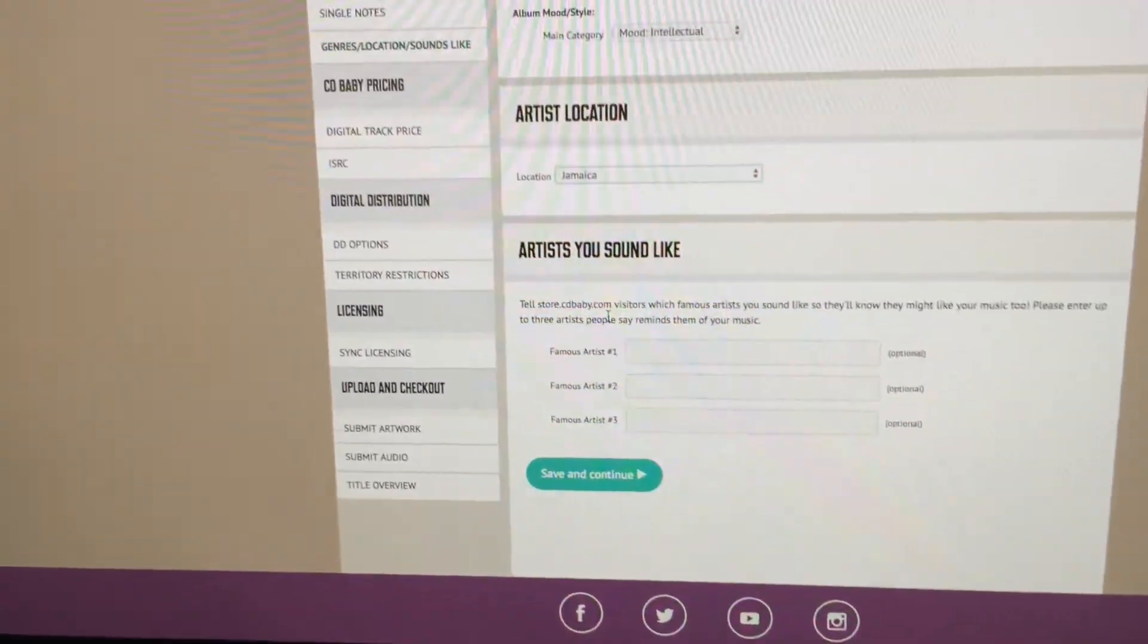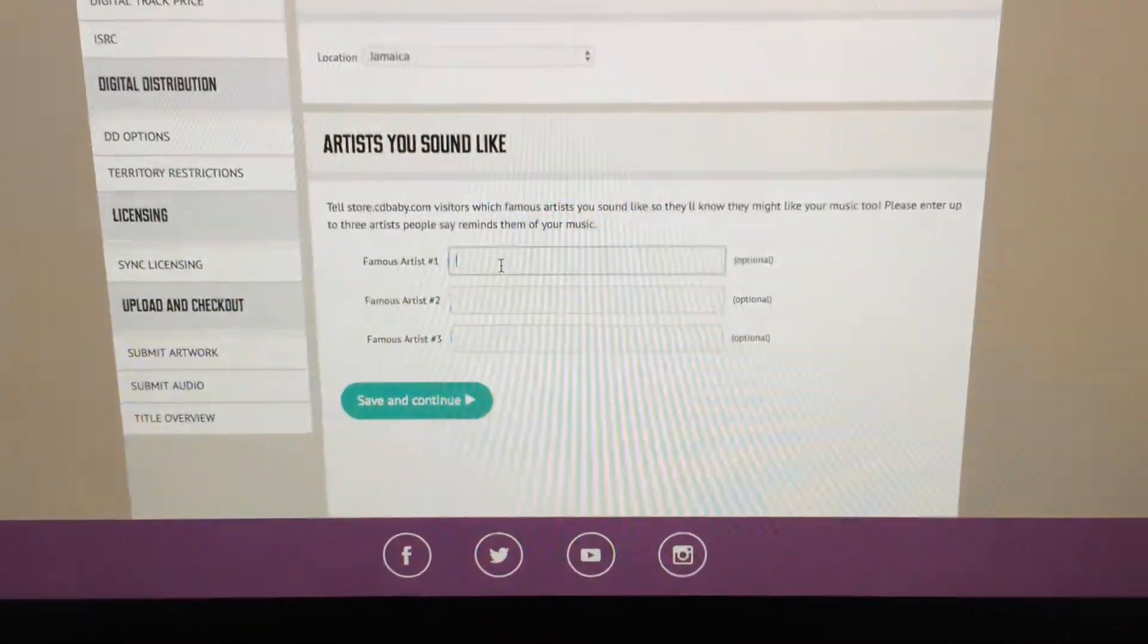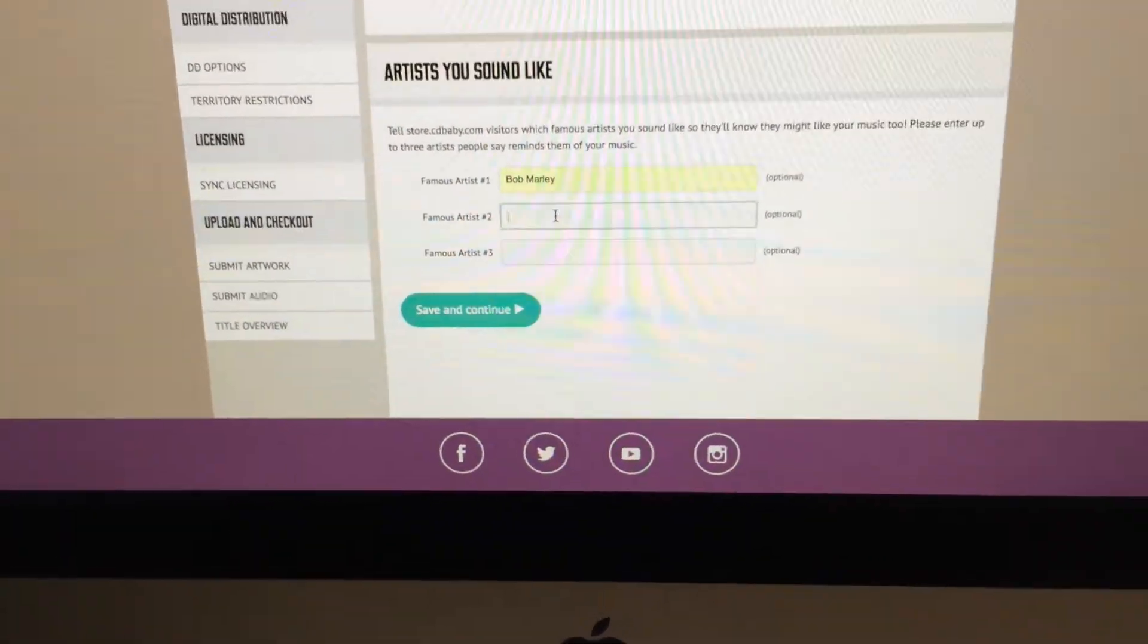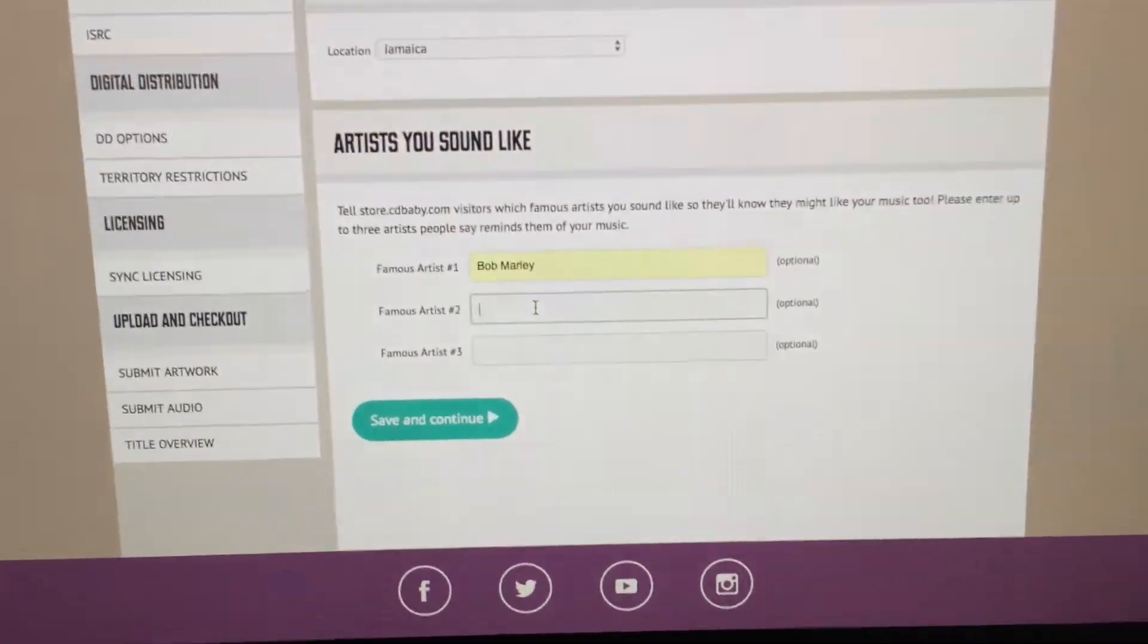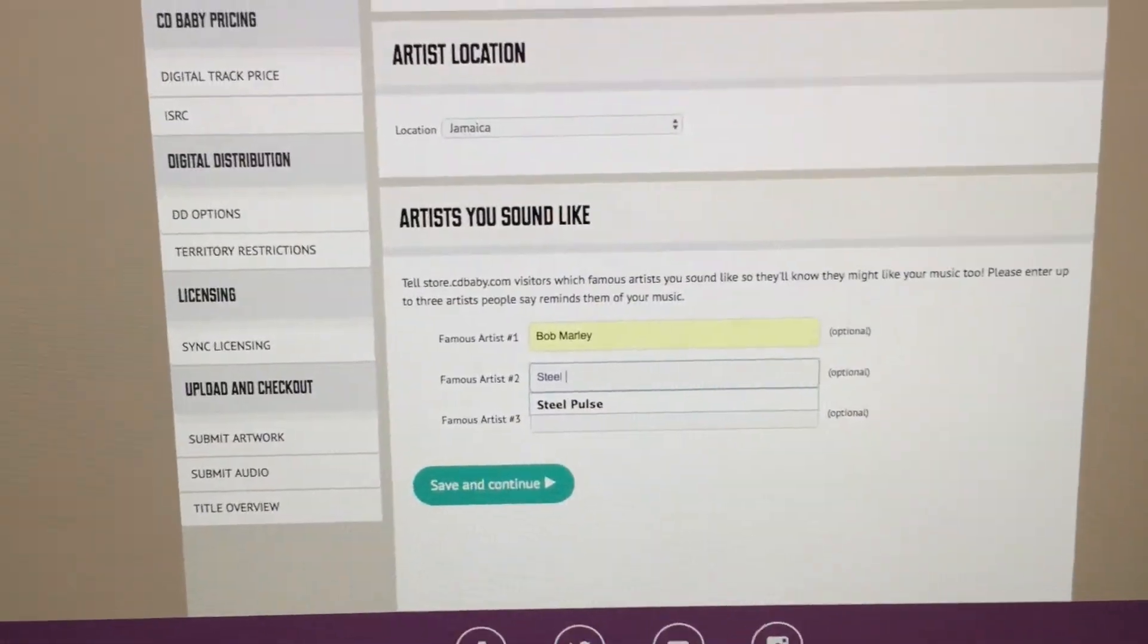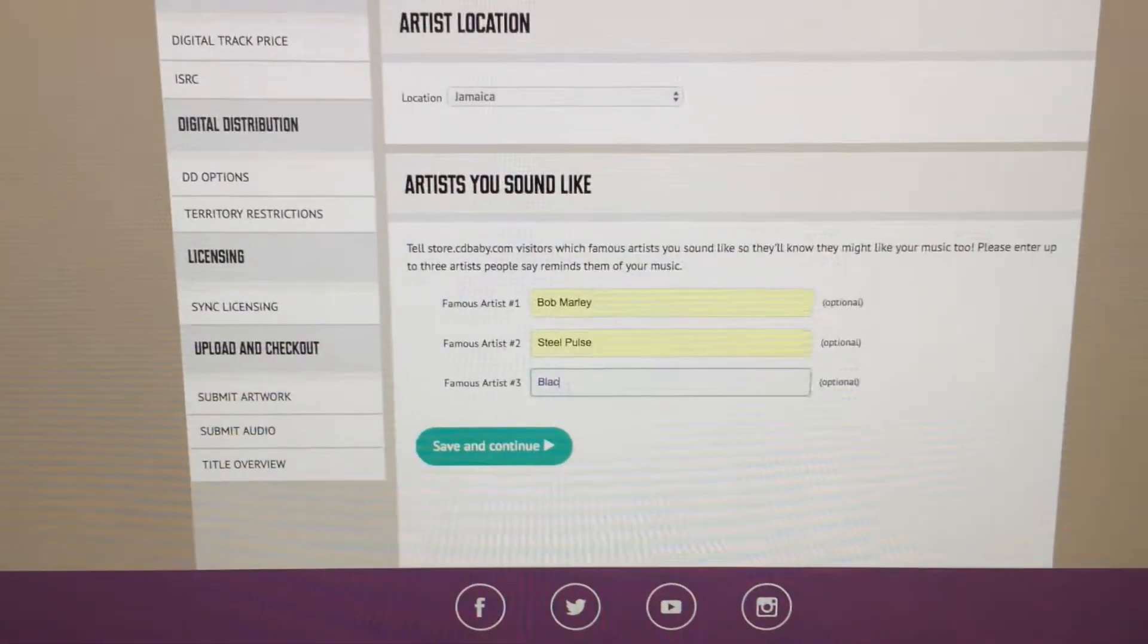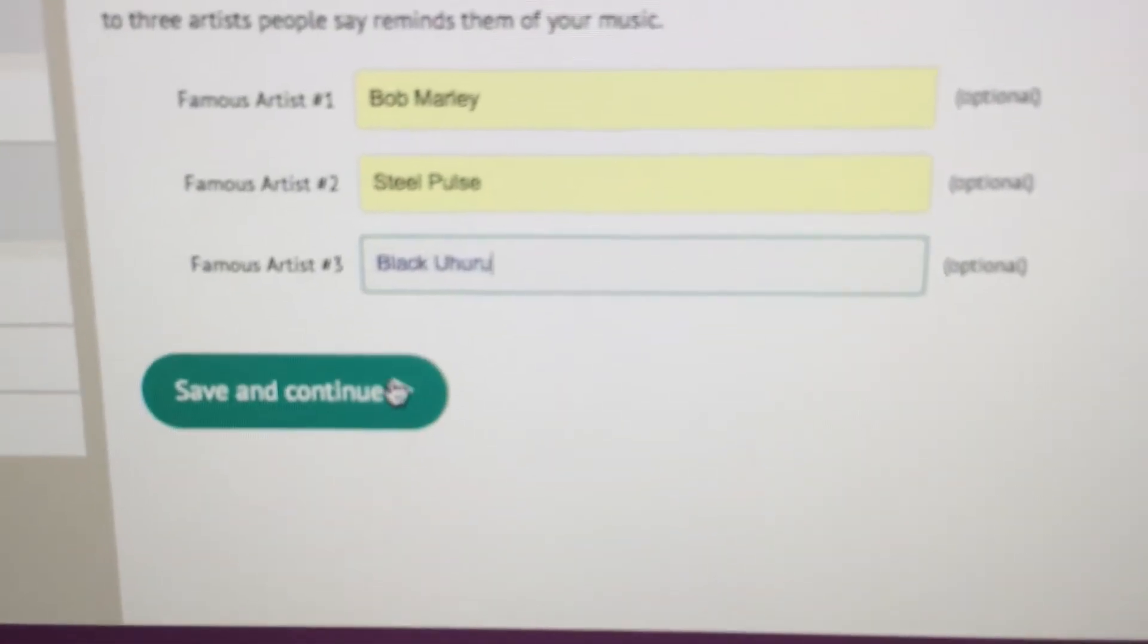Famous artists - what you sound like, what you think your song sounds like, famous artists that you had in mind. In my case it's Bob Marley. And again this is just for CDBaby users, listeners to discover, browsing by artists or to get an understanding of what your song sounds like. It's not that important, it's optional but I'd like to fill it out anyway. Second famous artist, Steel Pulse. And I don't know, maybe Black Uhuru, Michael Rose. Save and continue.